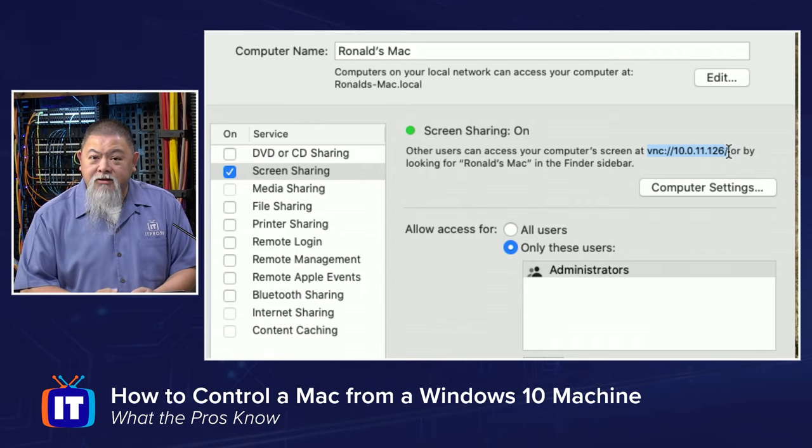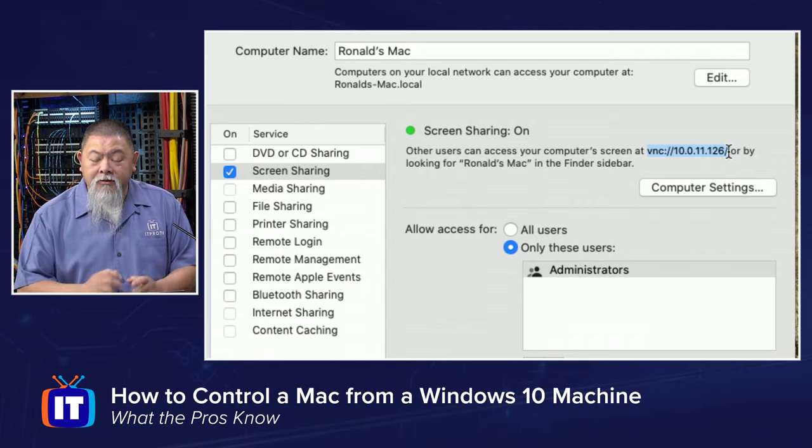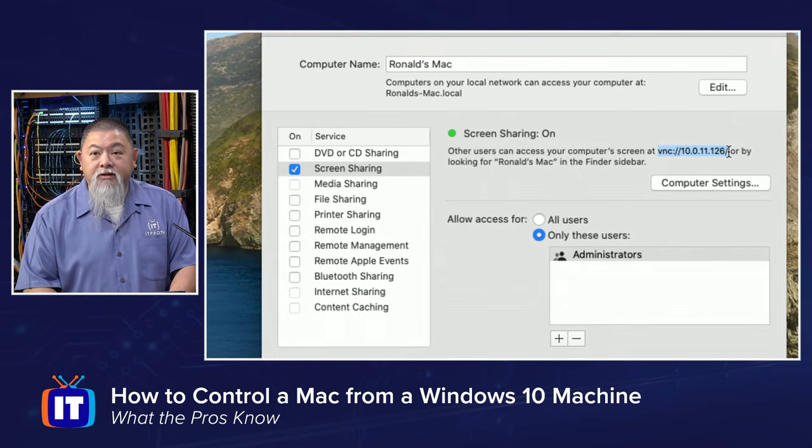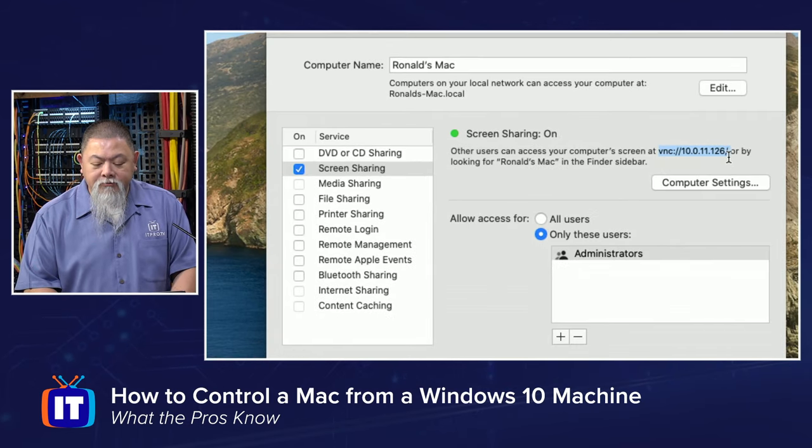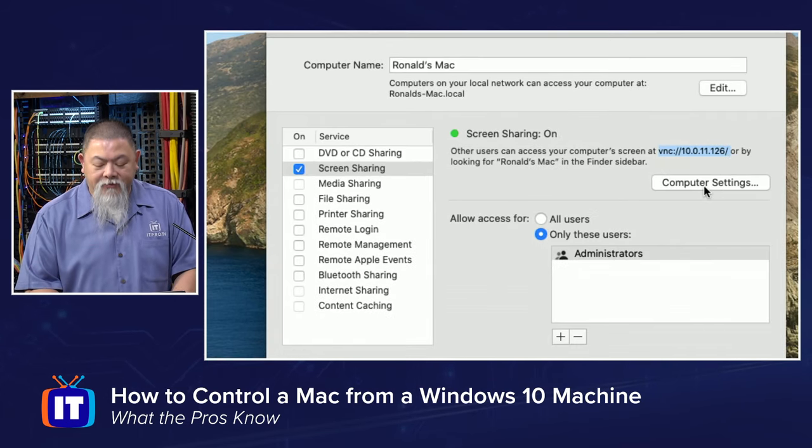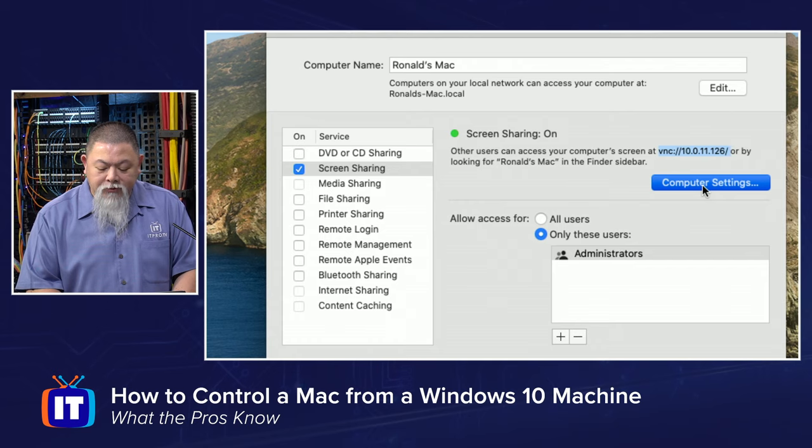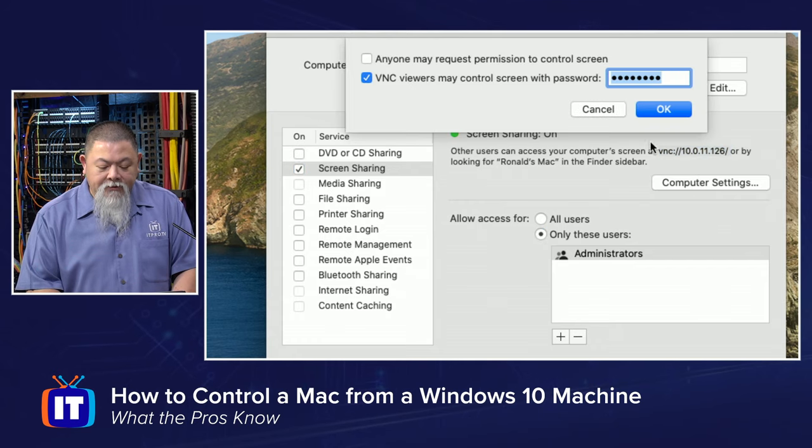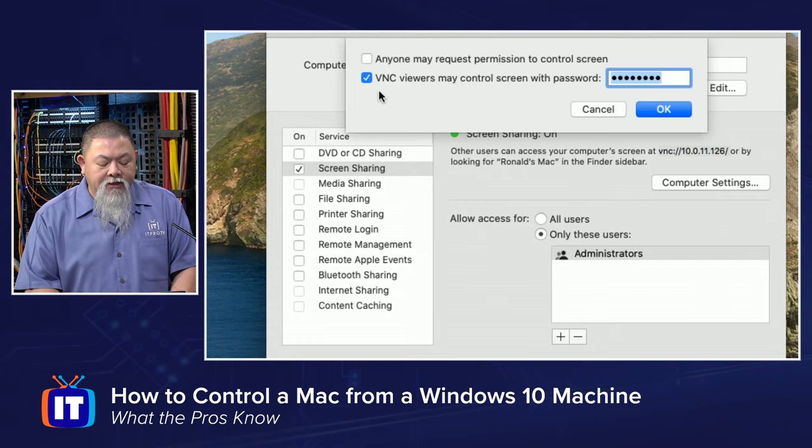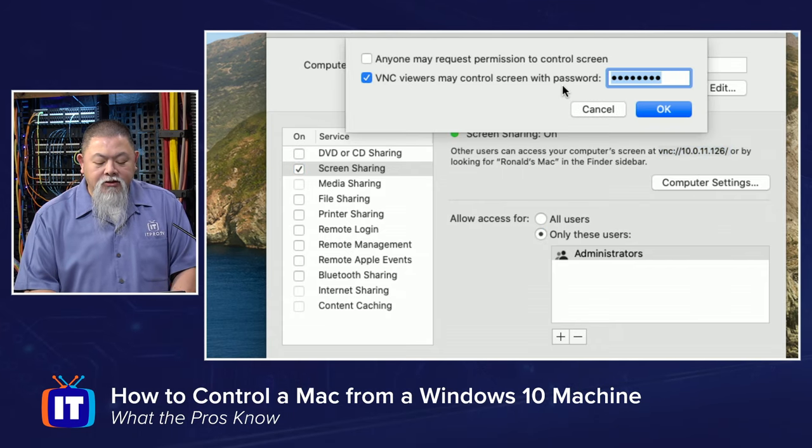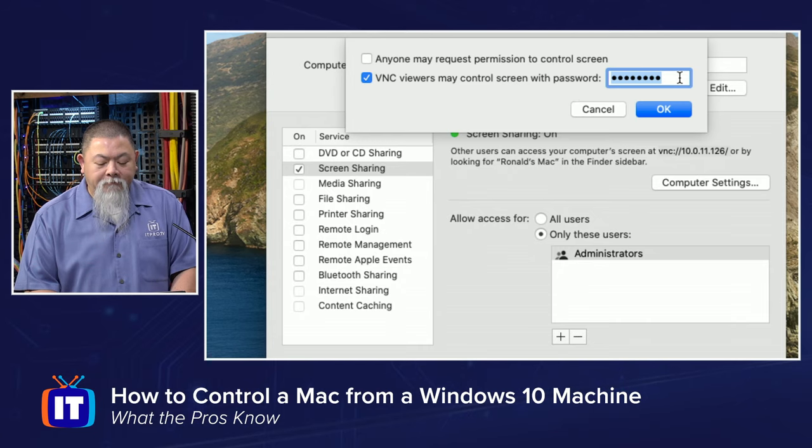Now because I'm on the same network, once I get that set up, there's only one other thing I want to do so that nobody else can gain access to it very easily. I'm going to click on computer settings and then make sure that I have this checkmarked: VNC viewers may control screen with a password here. So let me mark that and type in password for our demonstration at this point and click OK.